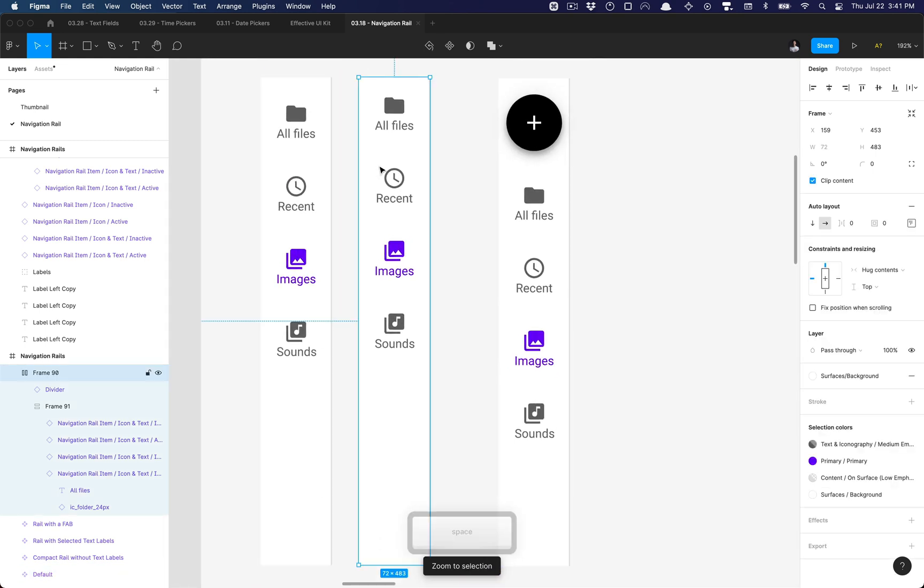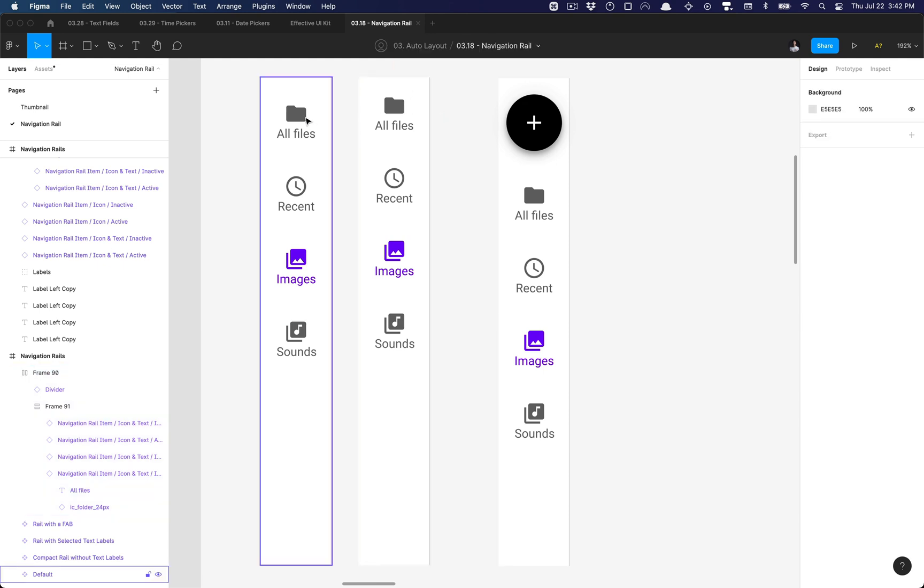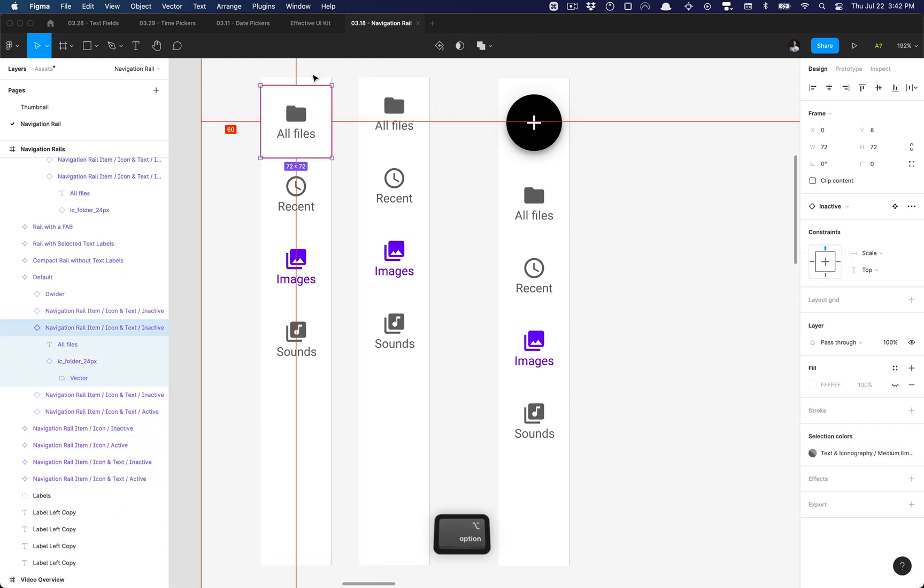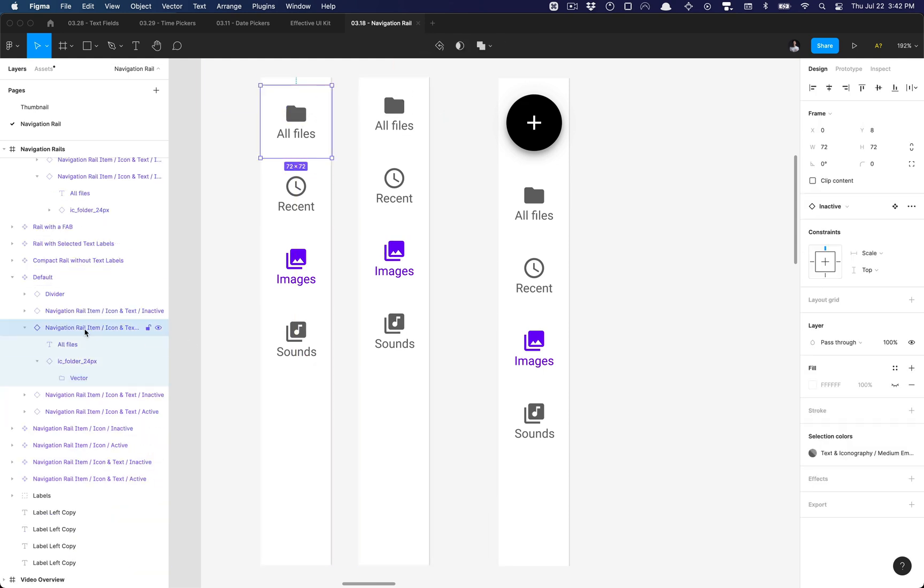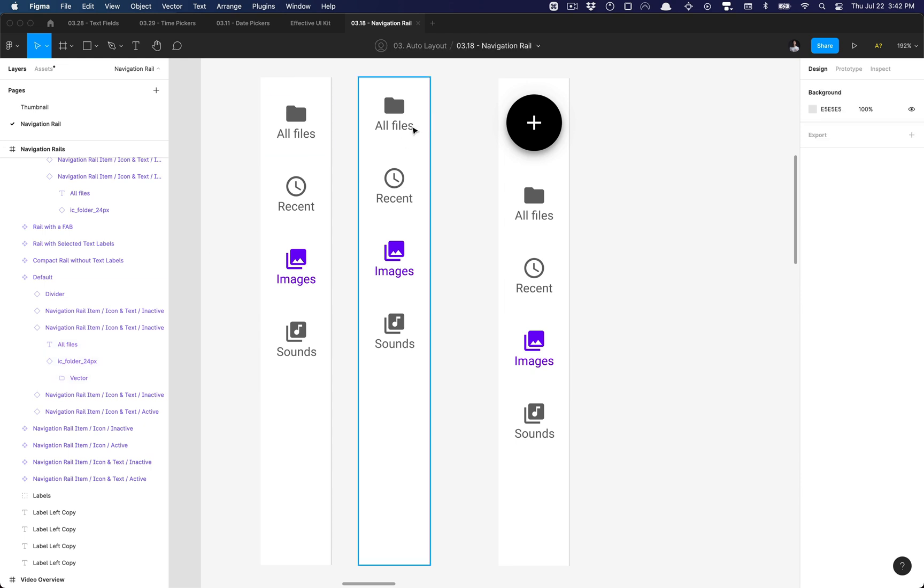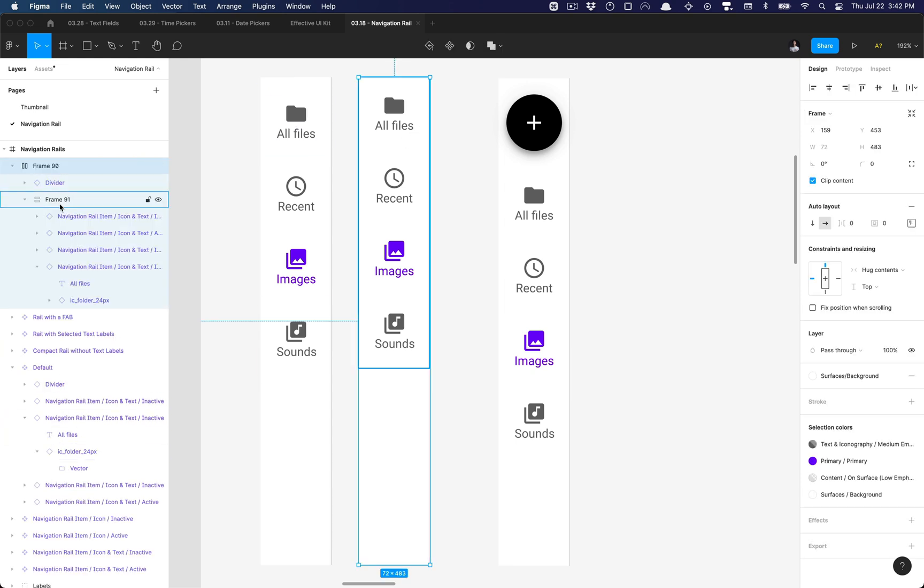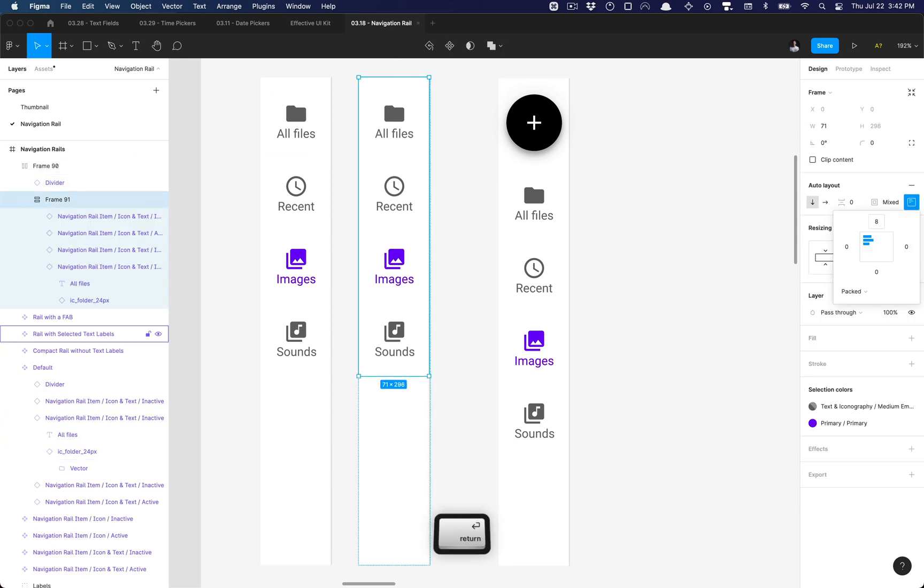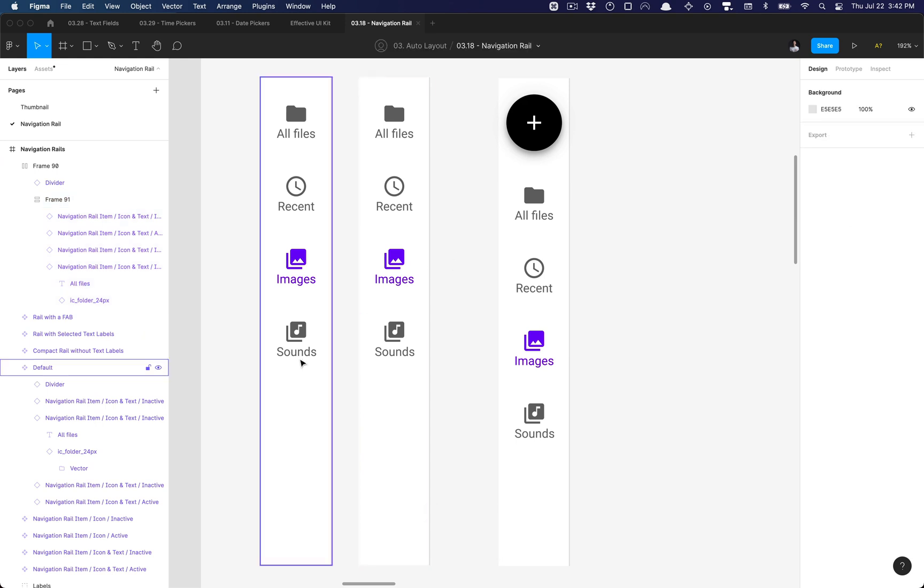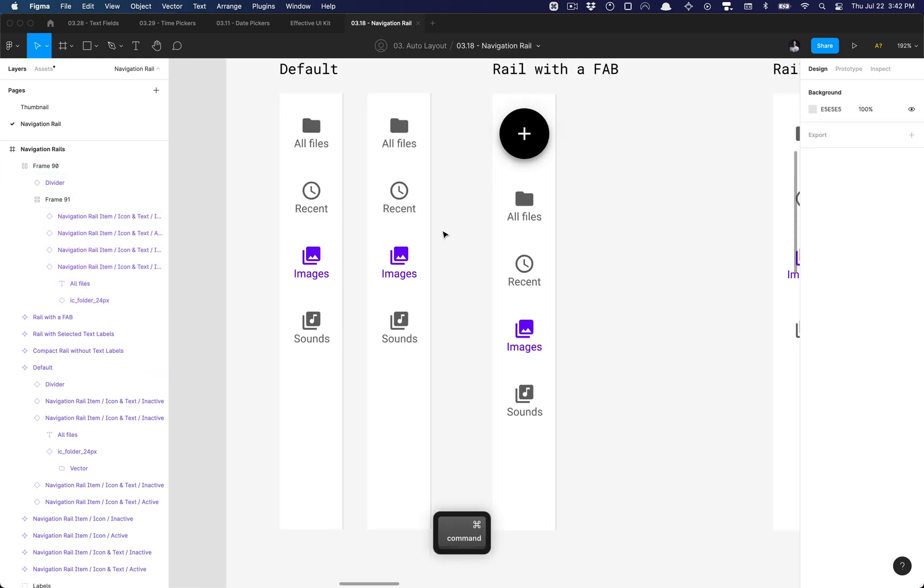And then I'm going to ensure that all of the spacing has been applied to the appropriate spacing. So we need a padding of 8 pixels on our element. If I go and select this frame, add a padding to the top, set that to 8, and now all the spacing is even there.